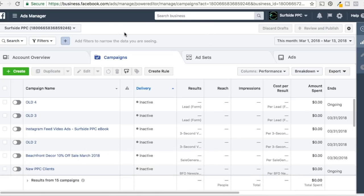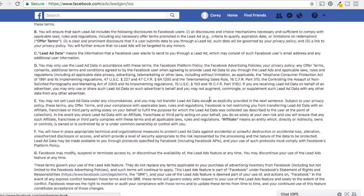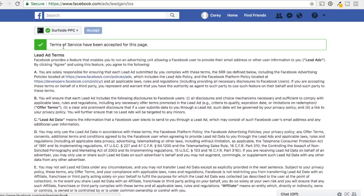We're in Facebook Ads Manager right now. To get started with these campaigns, the first thing you need to do is actually accept the lead ads terms of service. Come to the URL at the top here — we'll also put it in our video description — read through it, select your page from the dropdown if you have multiple pages you're managing, click Accept, and that's it. Pretty simple.